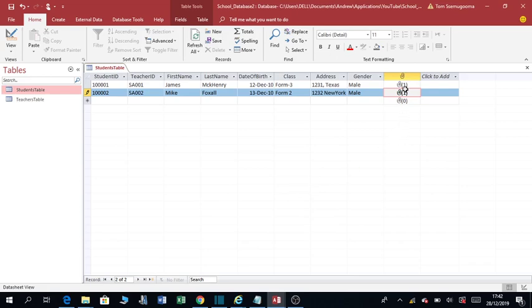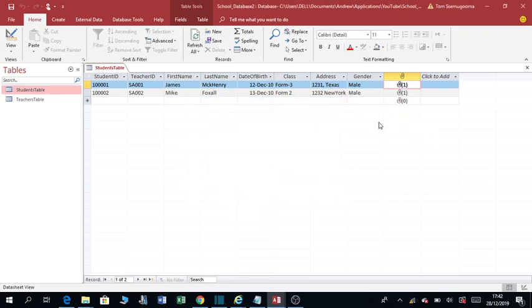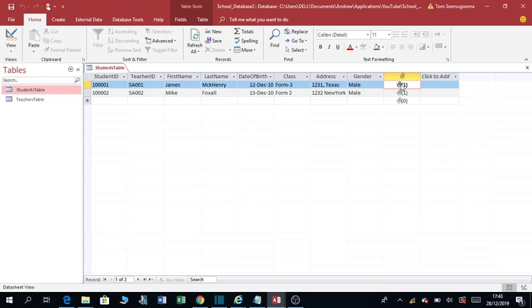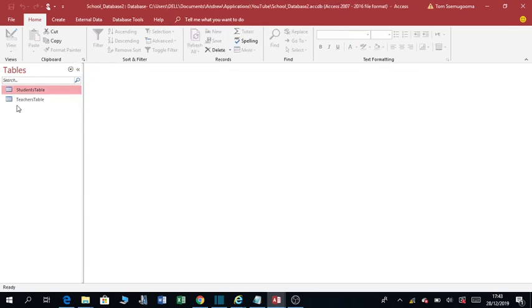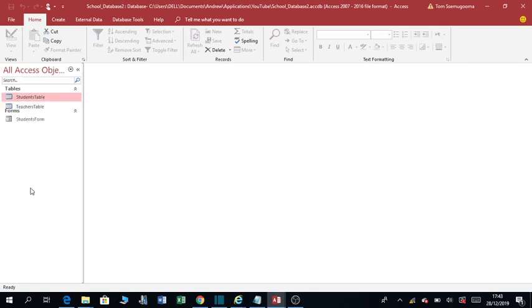So these are the pictures I've added. So I'm going to take you to the form and show you the easiest way of adding pictures using a form, because here you won't be able to view these photos in a table. So you close that. So let's go to the forms. Let's expand this to all access objects such that we are able to see all the objects at the same time.